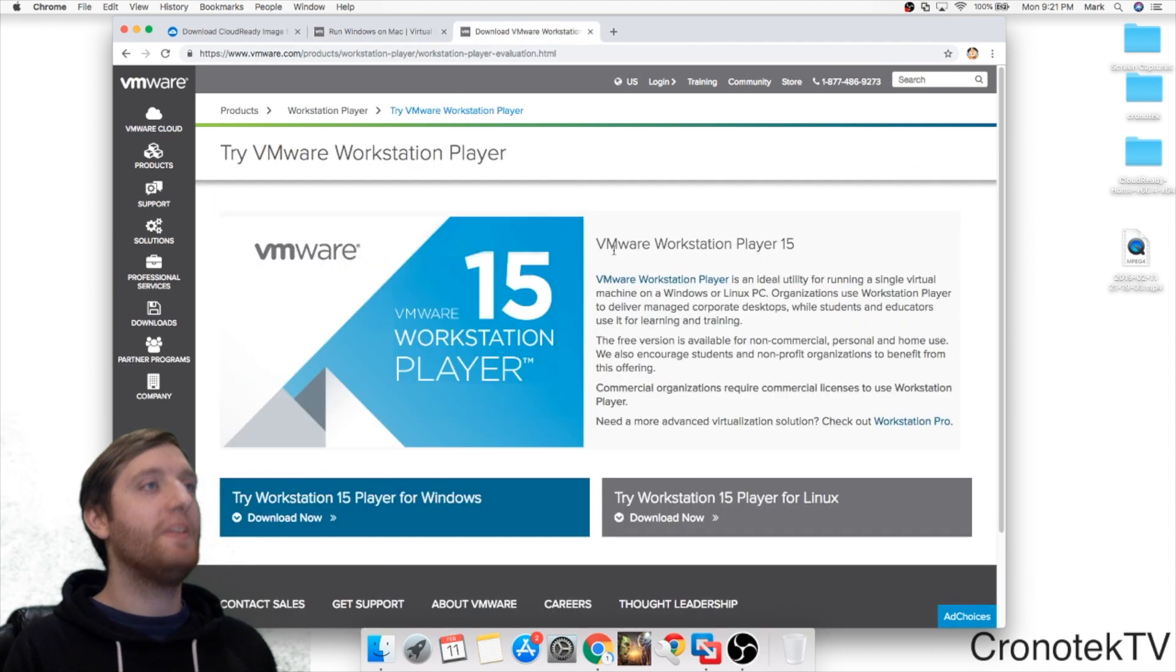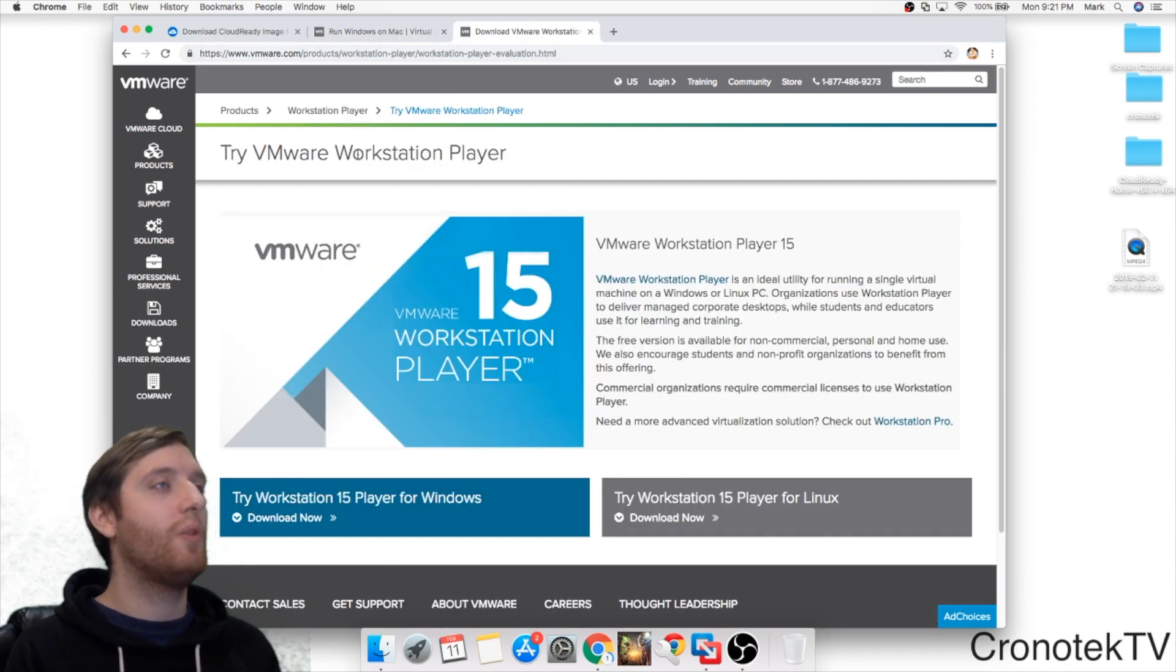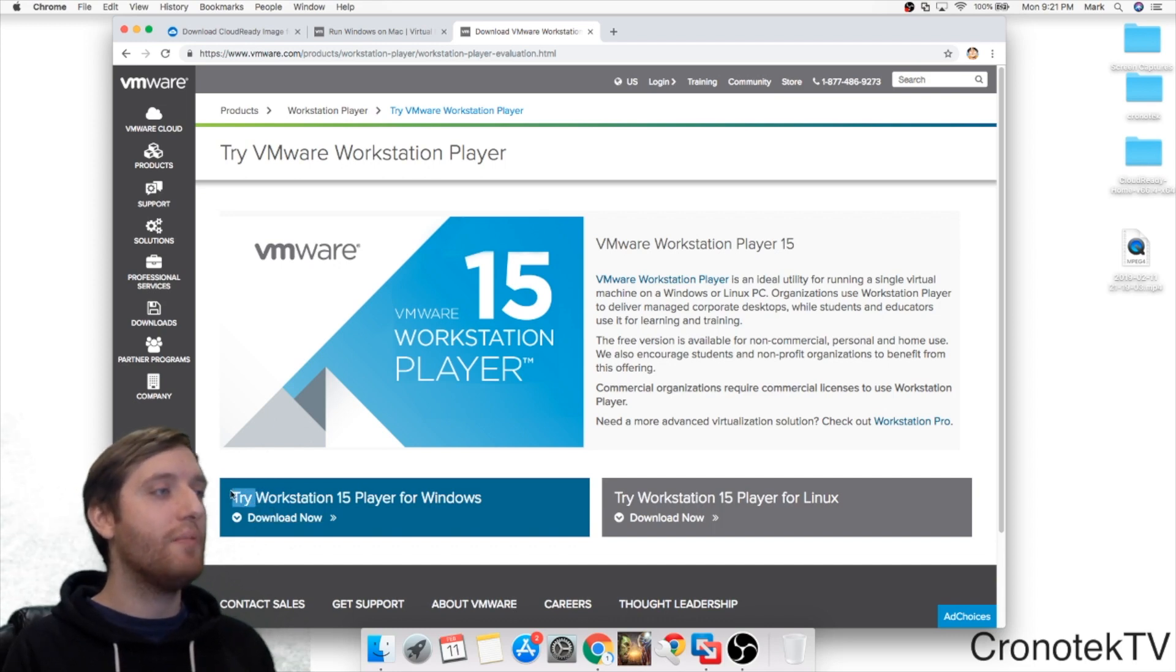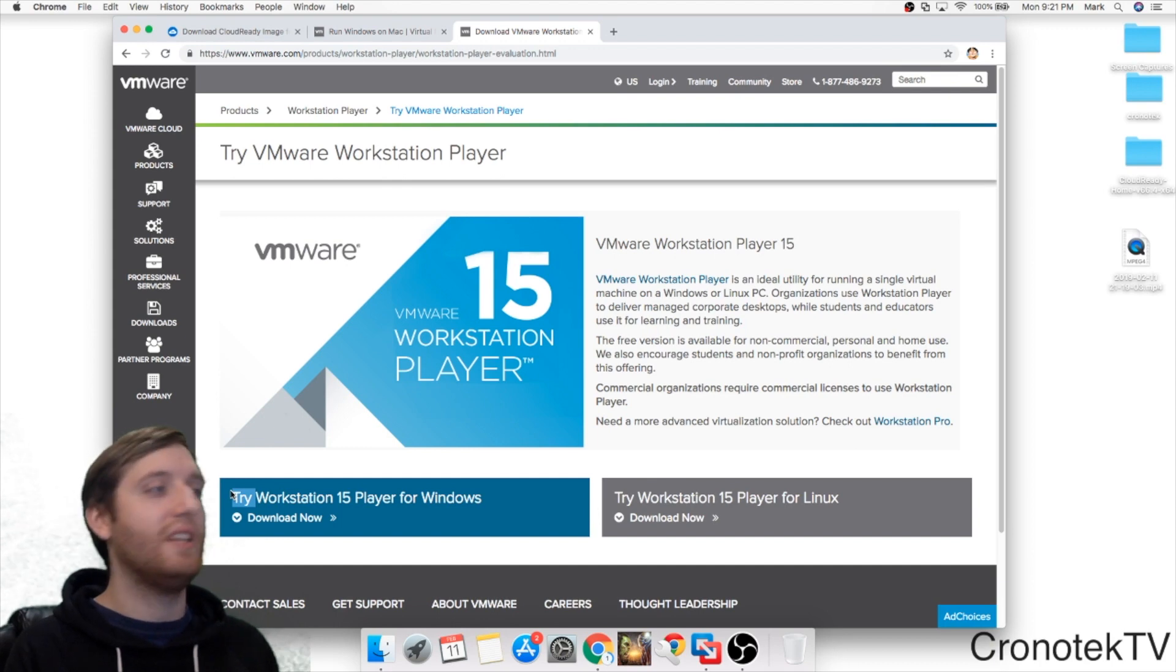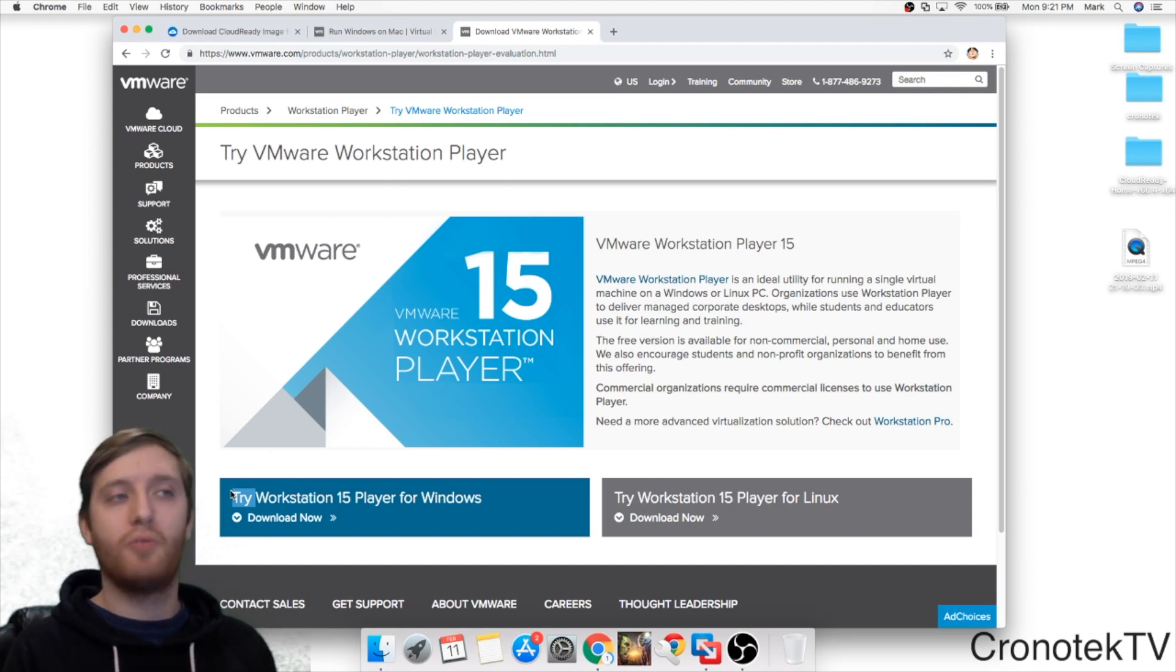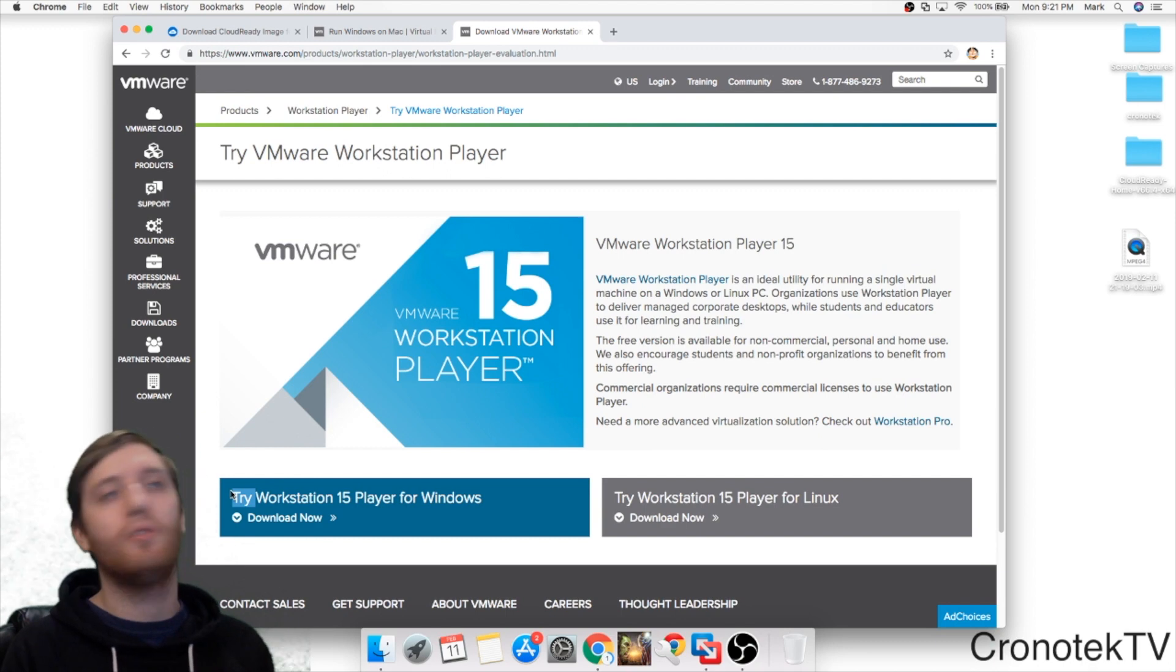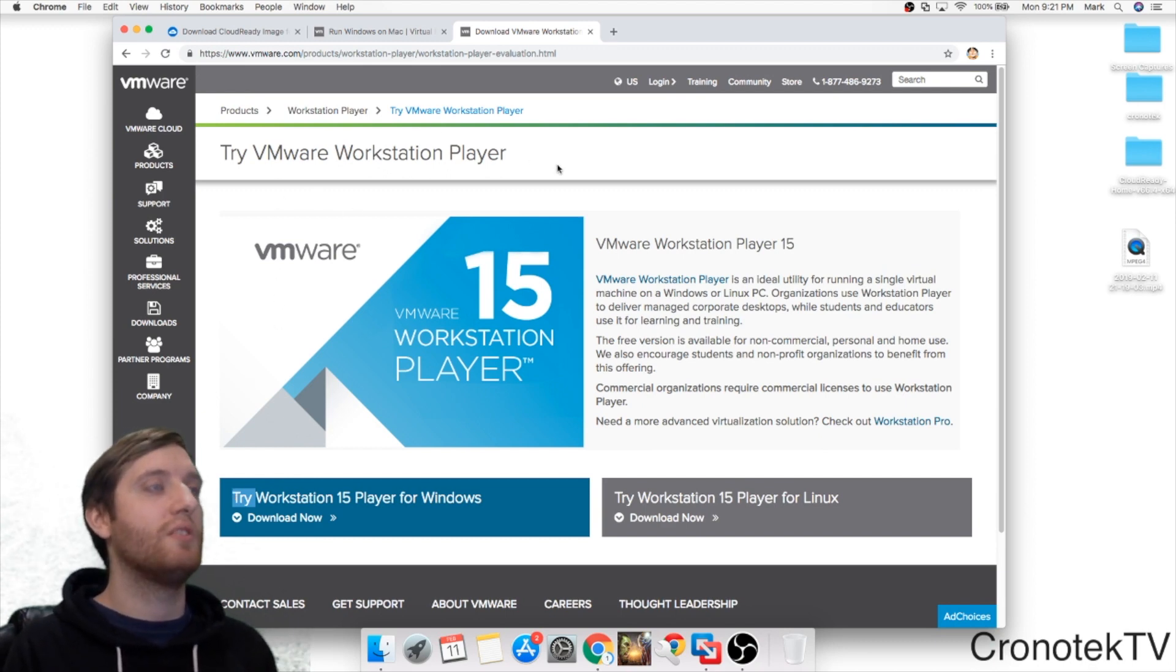Now on the PC side you're going to do VMware Workstation Player. It does say try here but again for non-enterprise or business uses it is 100% free. There's no trial or anything like that so if you're a PC user and you want to mess around with Chrome, definitely use VMware Workstation Player.